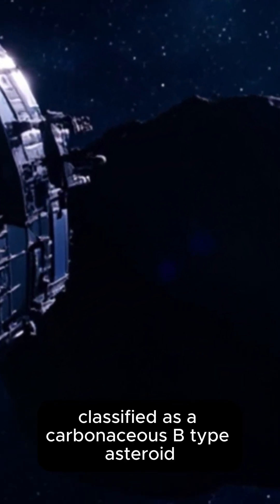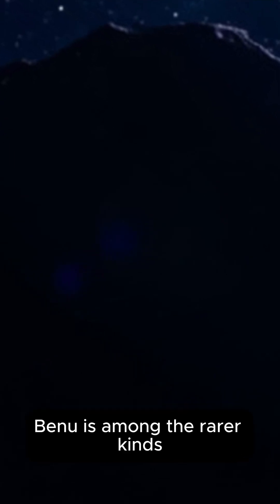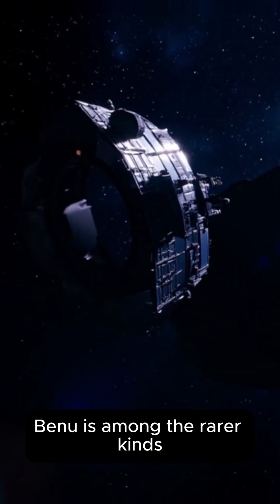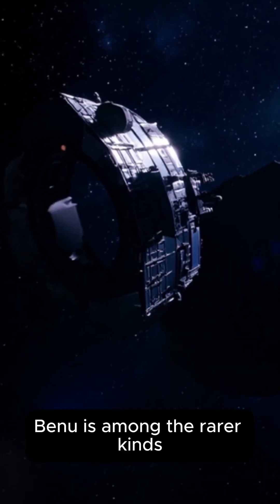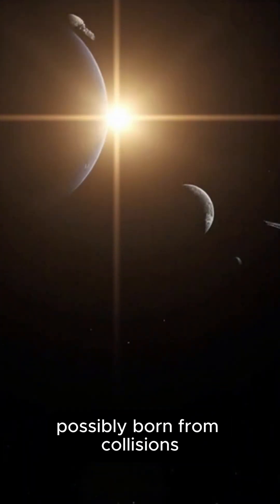Classified as a carbonaceous B-type asteroid, Bennu is among the rarer kinds, possibly born from collisions.